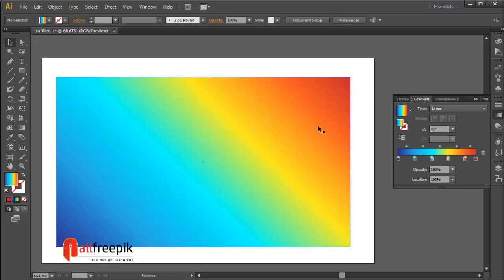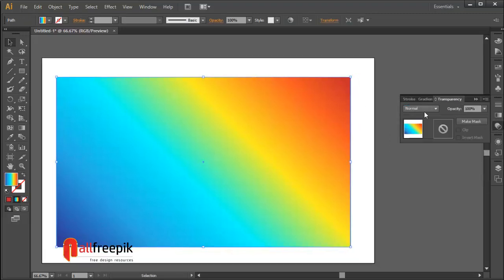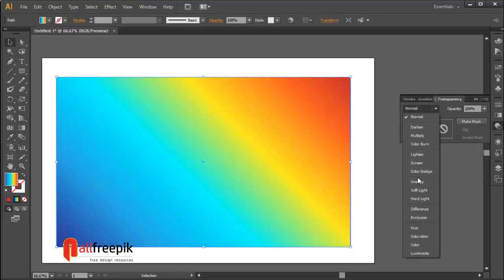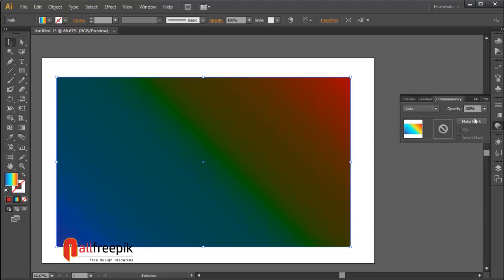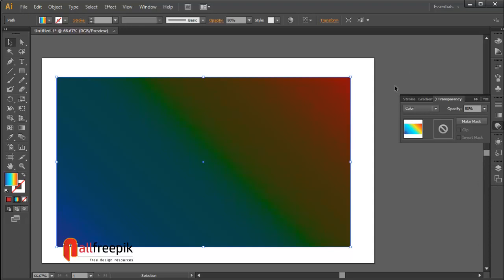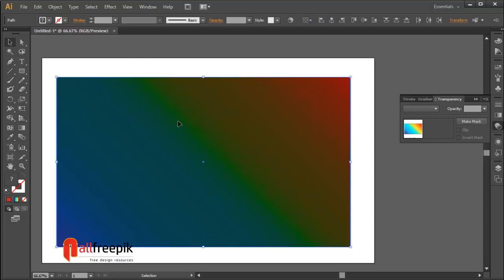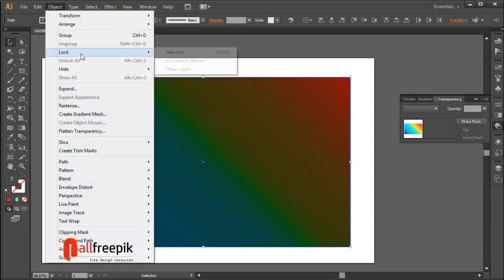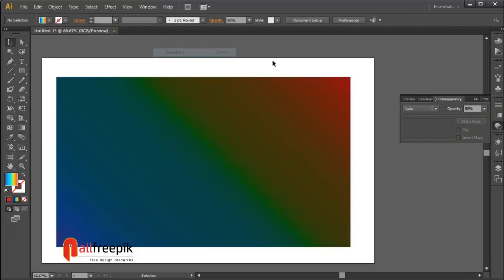Select shape and apply color blending from transparency panel. Shift Ctrl F10. Opacity 80%. Select shapes and lock, Ctrl 2.